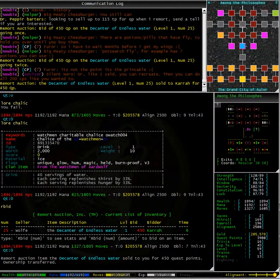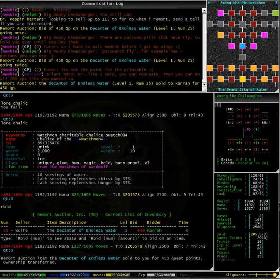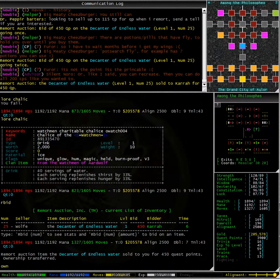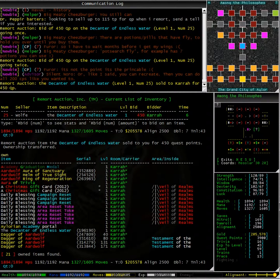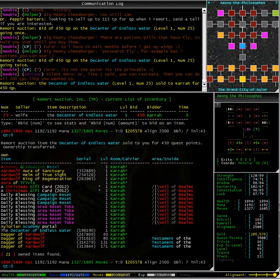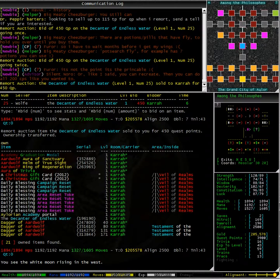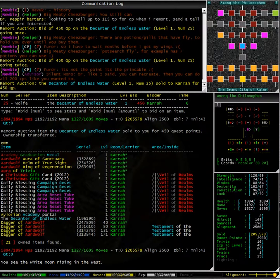The decanter of endless water was sold to you for 450 quest points. Ownership transferred. Typing own we can see down near the bottom, just above my daggers of aardwolf is the decanter of endless water. This is now owned by me and my quest point total has gone down accordingly.